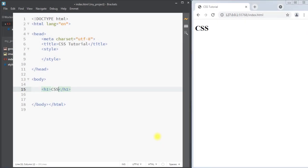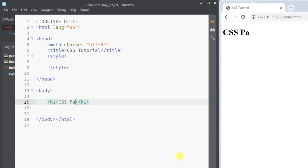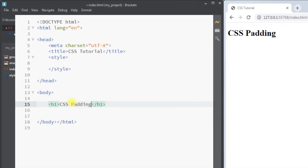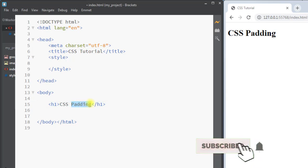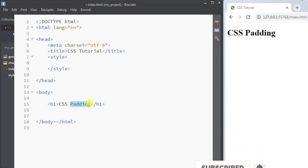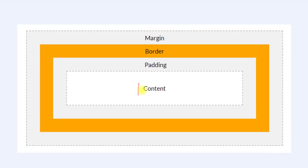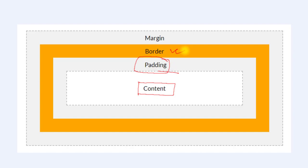Hey, what's up guys, Jenry Spiro. We're going to talk about CSS padding. Padding is used to create space around the content of an element and inside the border. For example, we have the content of the element, and outside of the content we have the padding, which is located inside the border of the element.